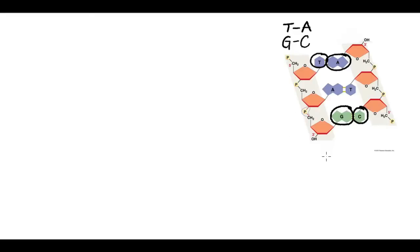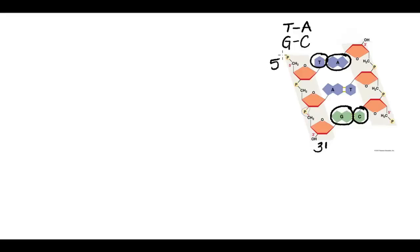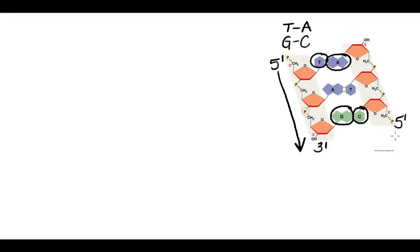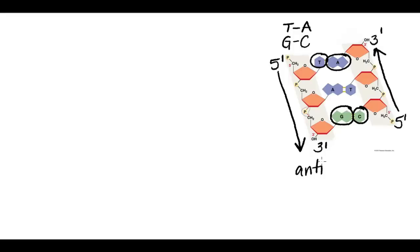The second thing to notice is the direction in which these strands are running. So down here I notice that this is the OH end or the 3' end of this strand and up here is the 5' end of this strand. Whereas on this strand, the 5' end is down here and the 3' end is up here. In other words, they're running anti-parallel to one another.